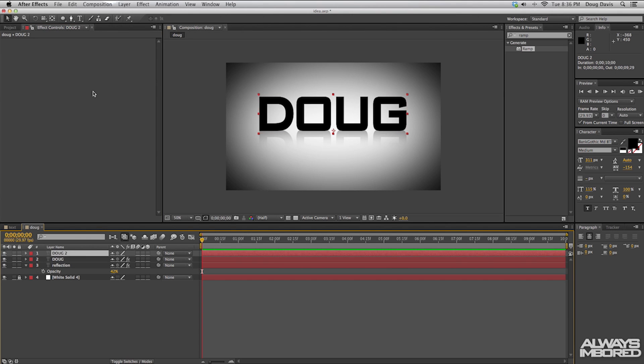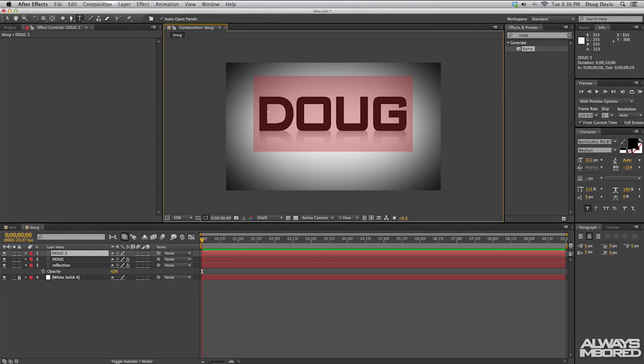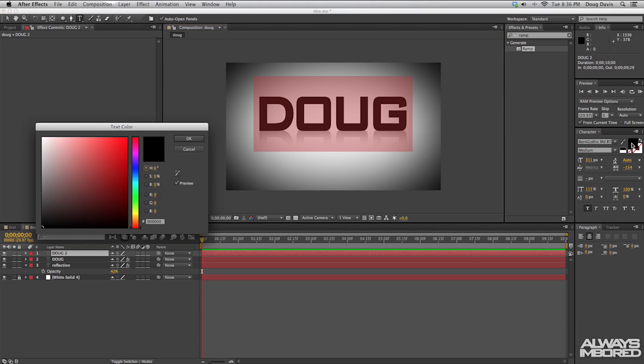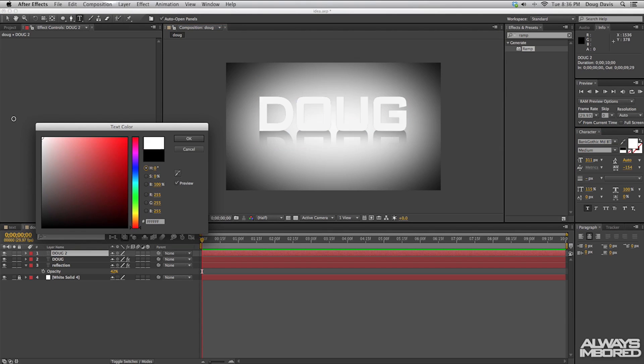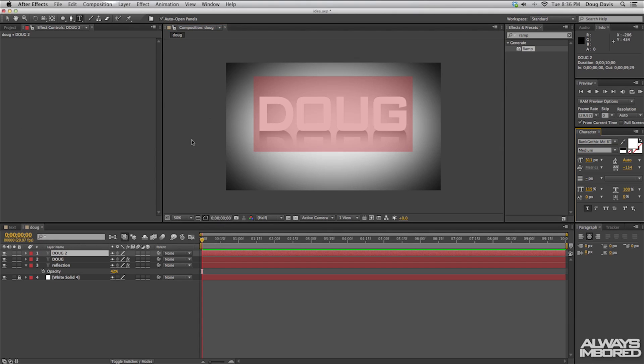What you need to do is double-click on this text layer, which makes it so the text is selected. Then you want to change the color of that to white. Now that's looking good. We're going to take the pen tool and create a mask.